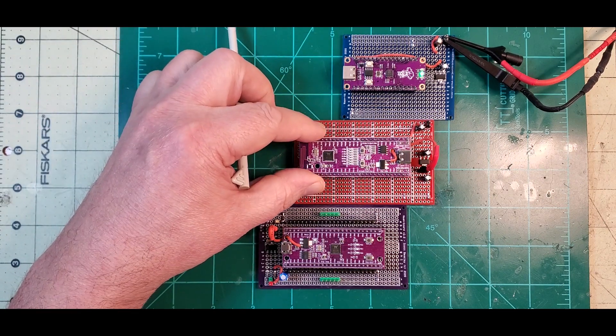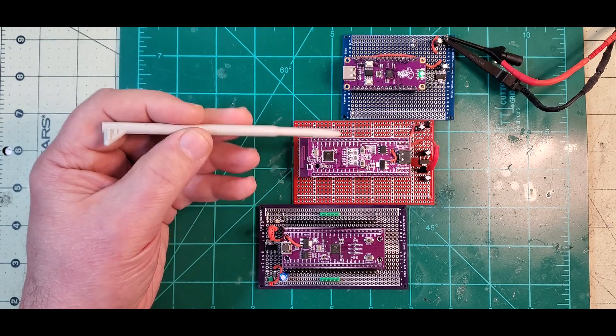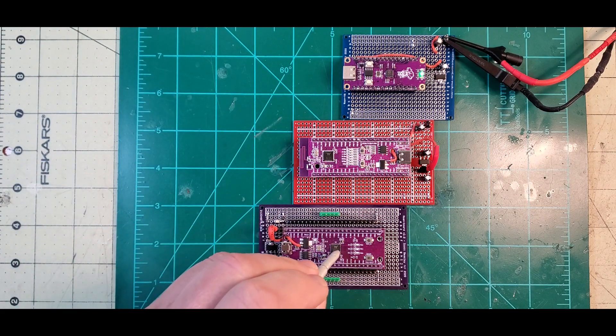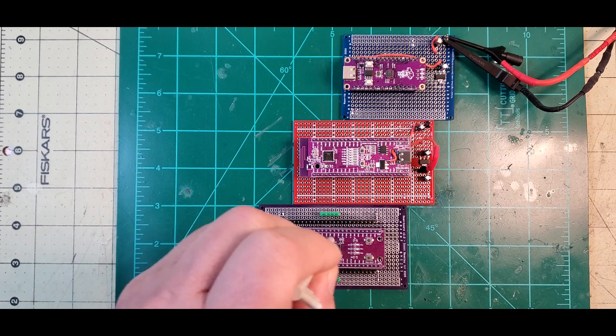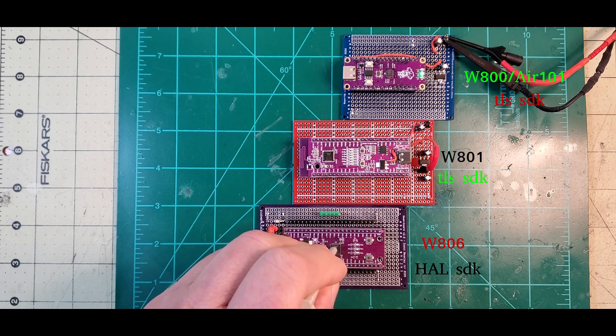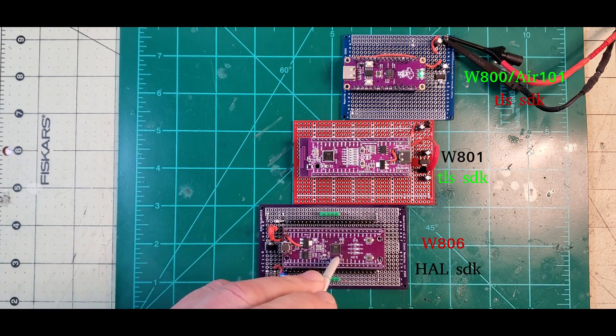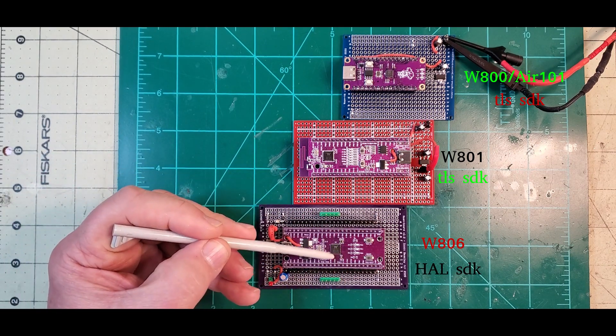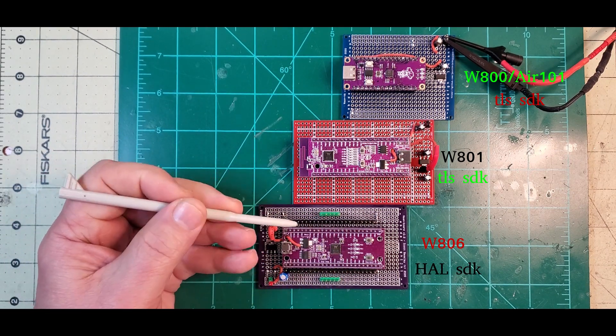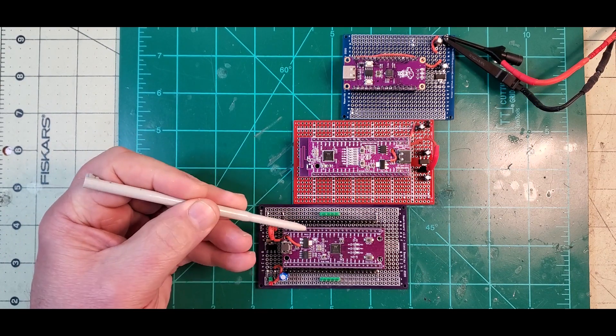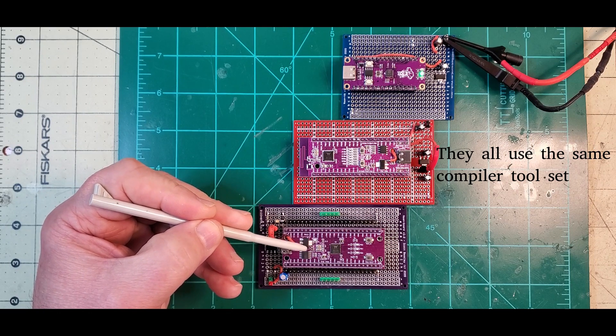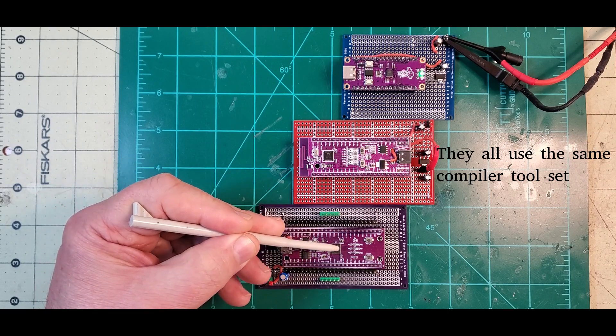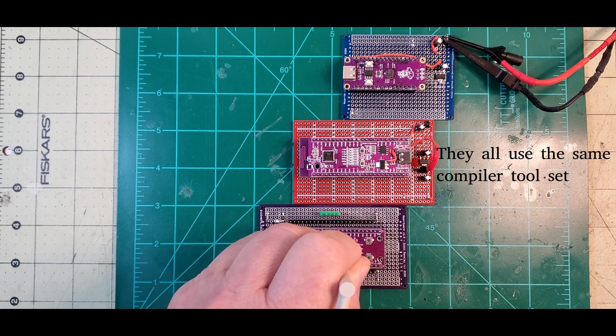Real quick on this one again, the W806. I've showed the SDK for it. It uses a HAL-based SDK, you know, hardware abstraction layer. So you're not directly, you're talking to the hardware but using abstractions, structures, and unions to get to the registers and not directly addressing the registers inside your code, but you could do that if you wanted to.